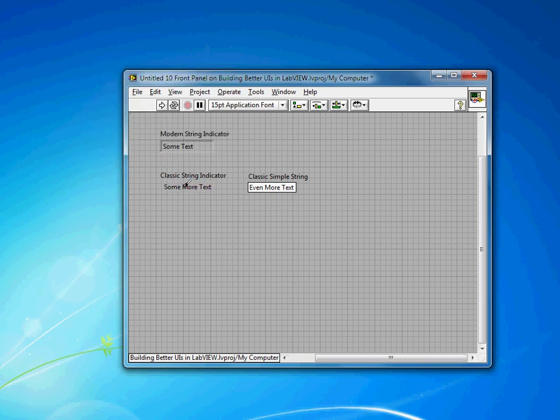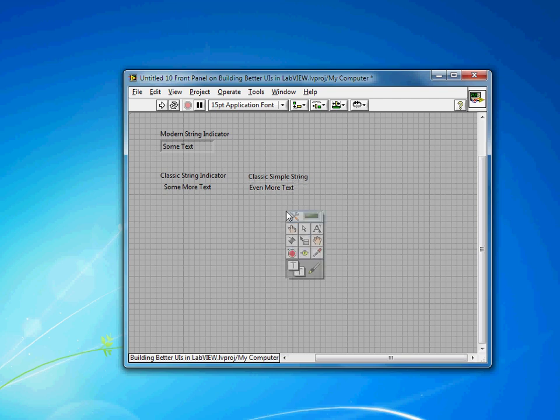So you can have text straight on your front panel. An even easier option is if you choose the classic simple string indicator from the classic palette. It just has this boundary box, and you can make that transparent quite easily.